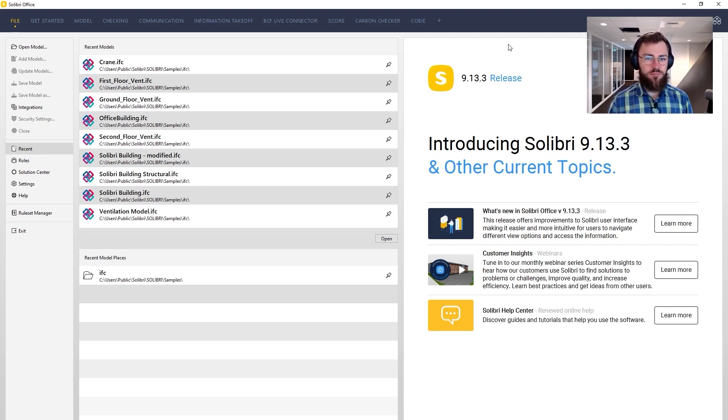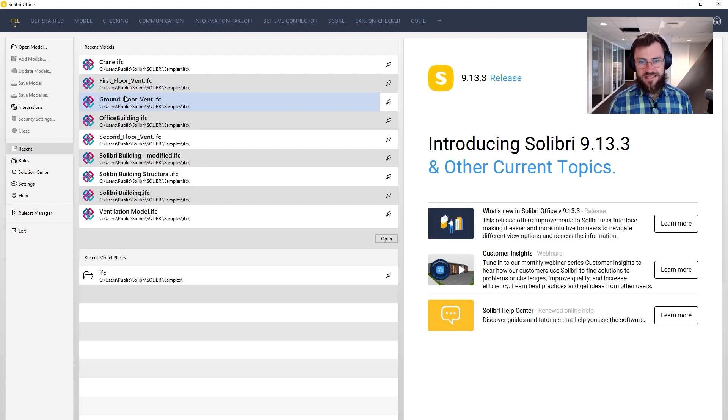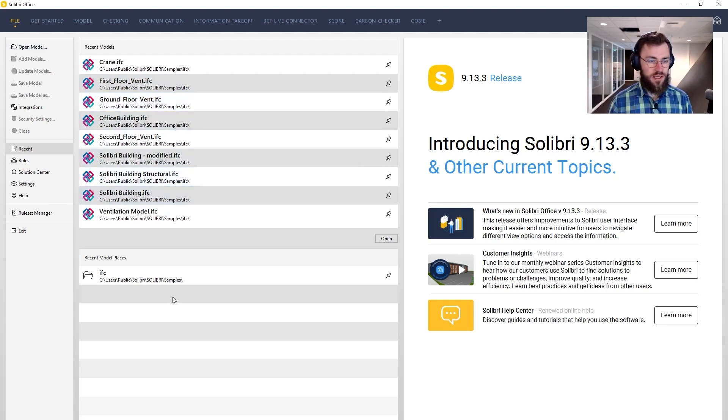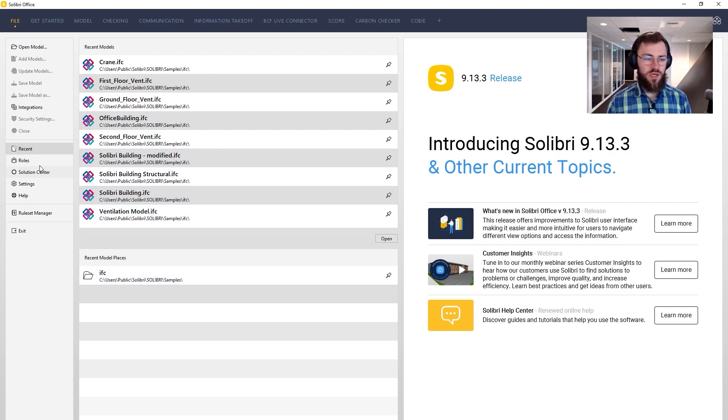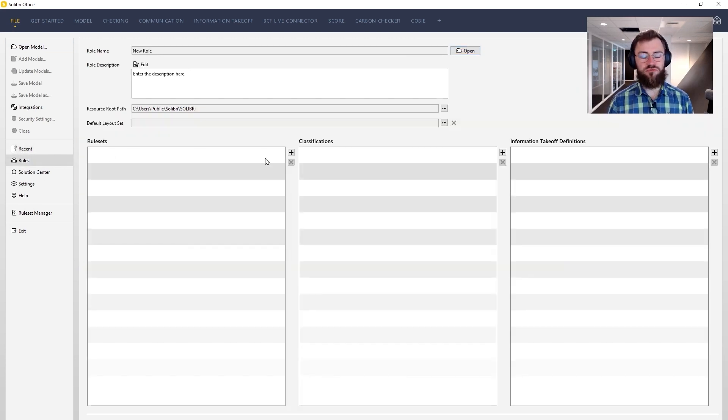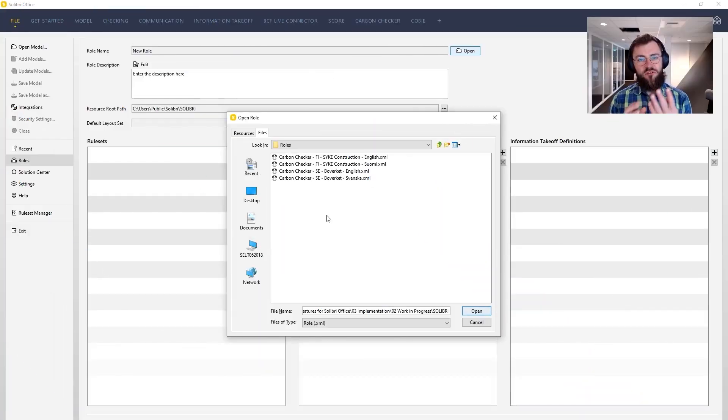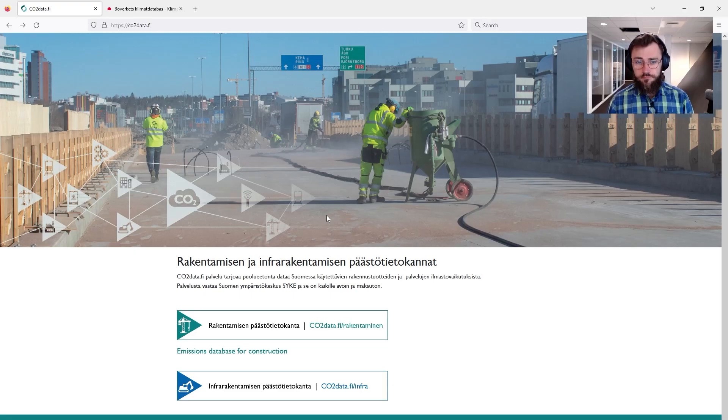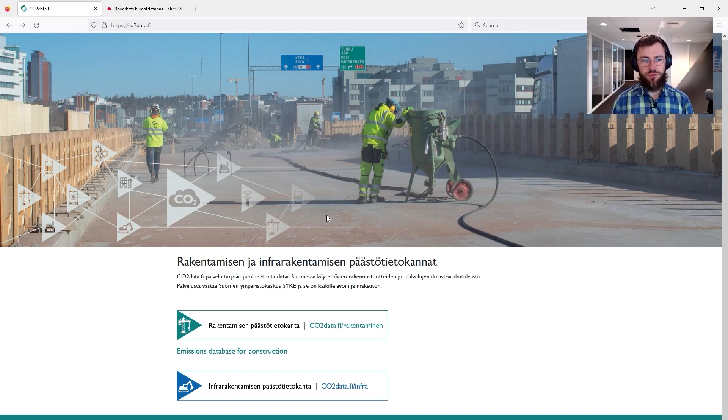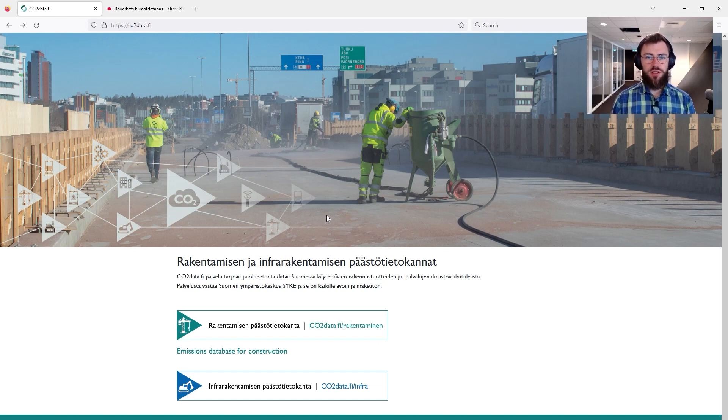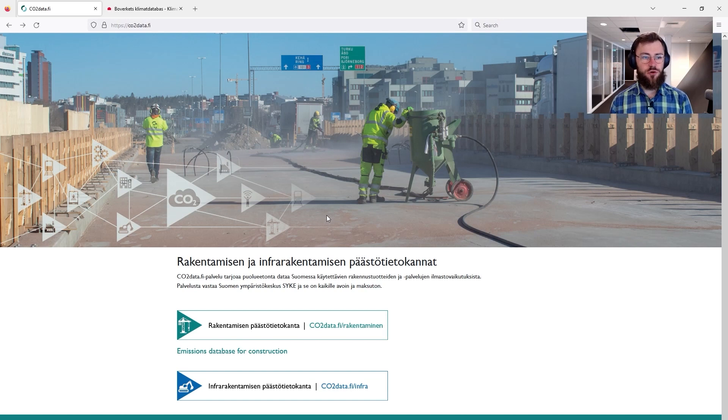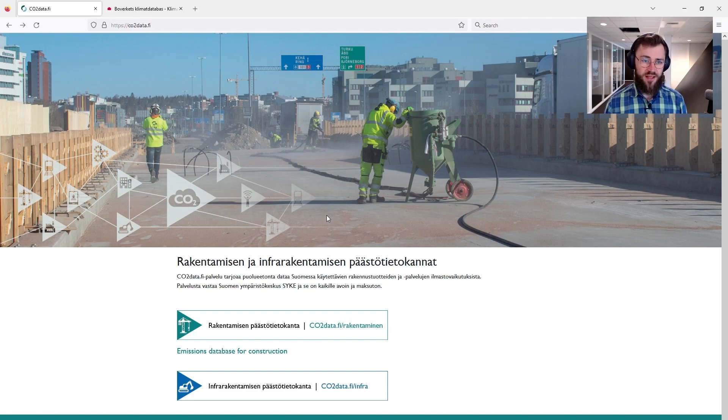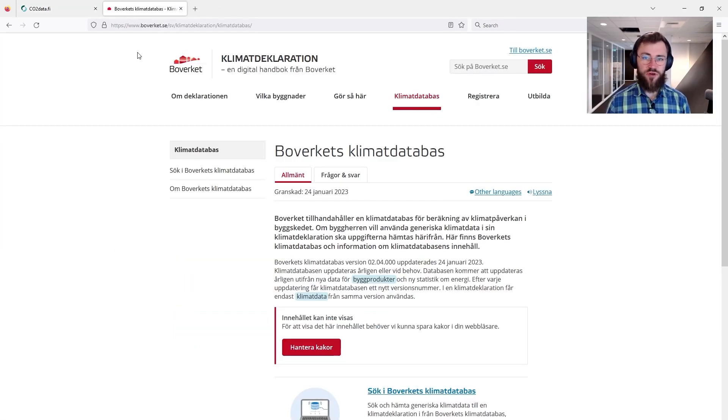Let's start with my open Solibri instance. As you can see I have no models opened and the first thing the user must do is to set up a role. And as you can see there are four roles to choose from at the moment. Before we go forward it is important to mention that we have within this project merged the emission factors, generic emission factors from the Finnish Institute called Sike and Boverket.